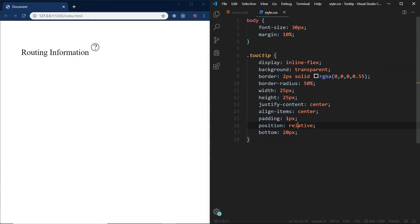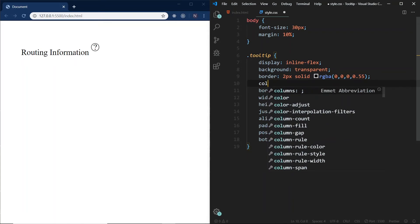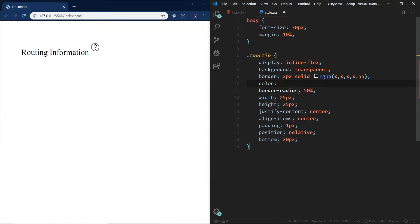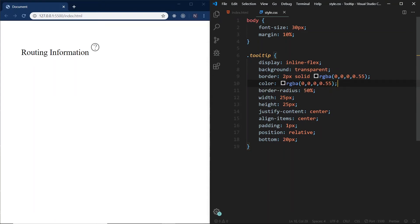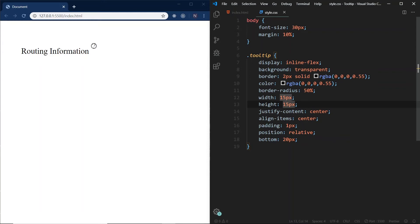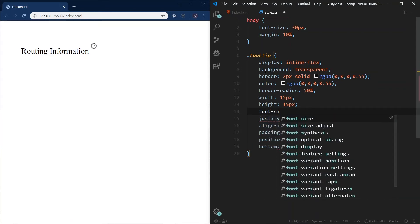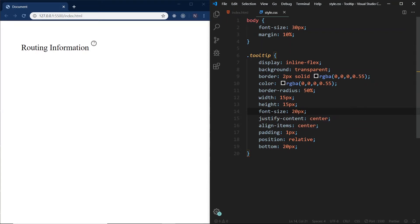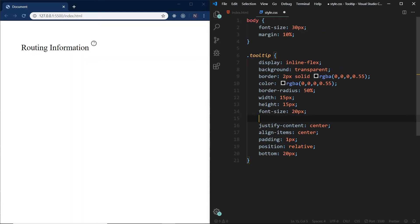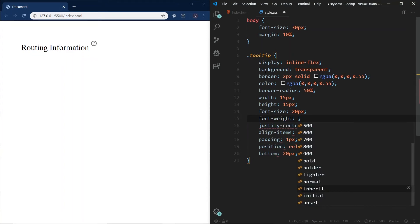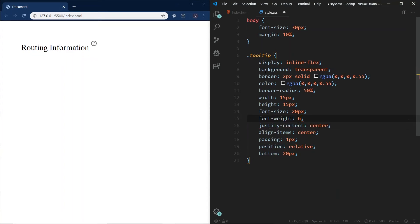We're going to use color here to match the border with the question mark, so we're going to use RGBA 0, 0, 0, 0.55 as well. We could probably make it bigger, but we can reduce the font size to 20 pixels — that looks a lot better, about the right size for a tooltip. And we're going to also add font-weight of 600 because the border looks to be outdoing the question mark. There we go, that looks better.